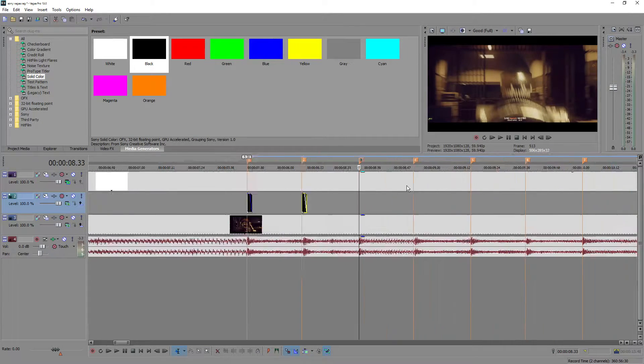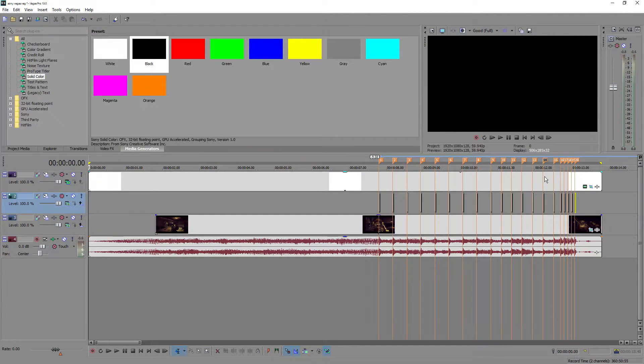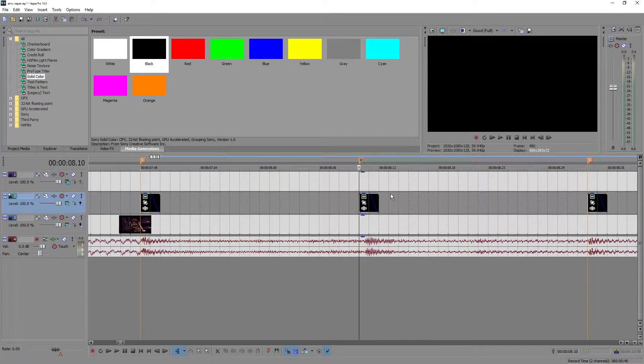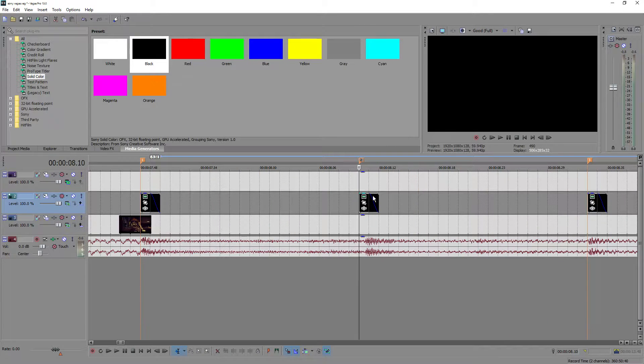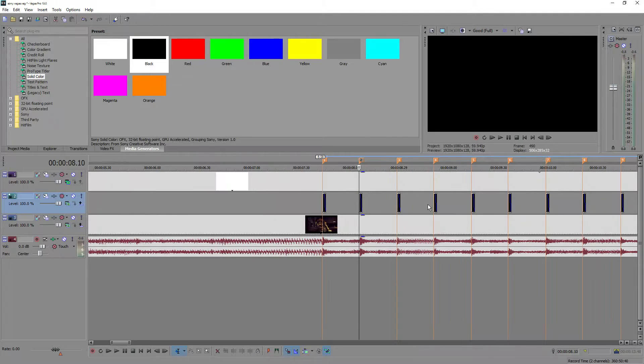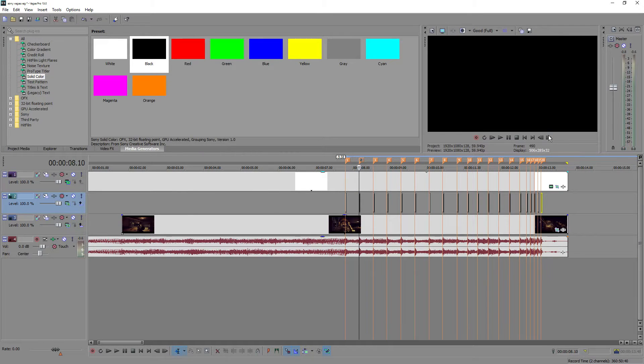And that's pretty much it. You just add in your markers, add in your black flashes, make sure there's a half fade on it. Only two frames, not any more than two or any less. And that's about it.